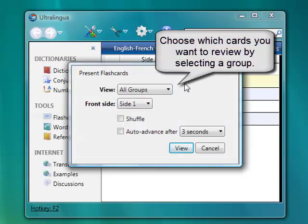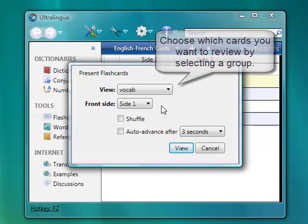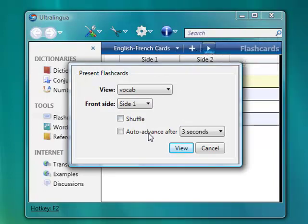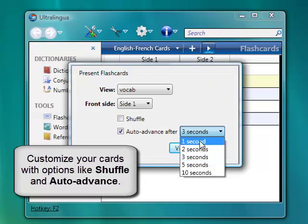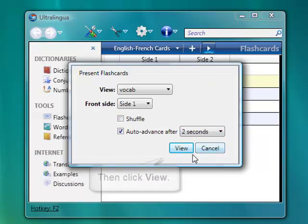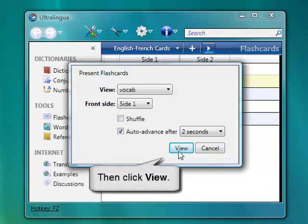Choose the cards you want to review by selecting a group. Next, customize viewing your cards with options like Shuffle and Auto Advance. Then click View.